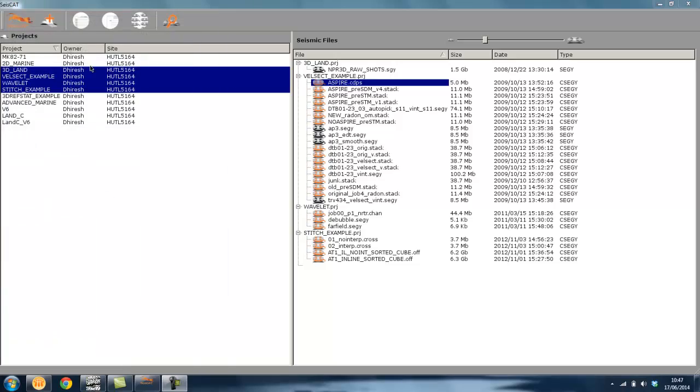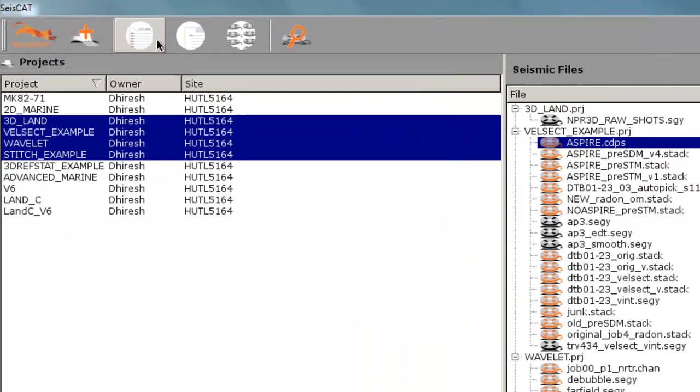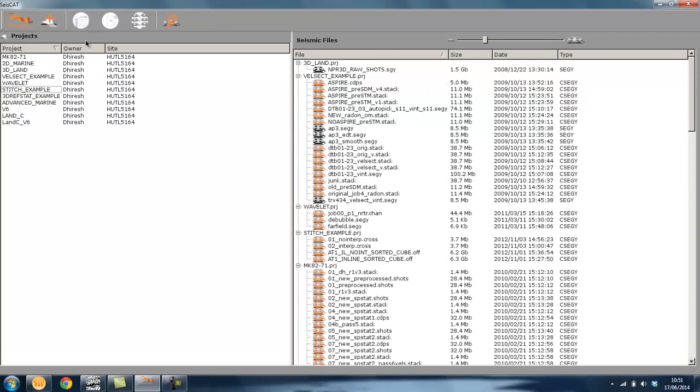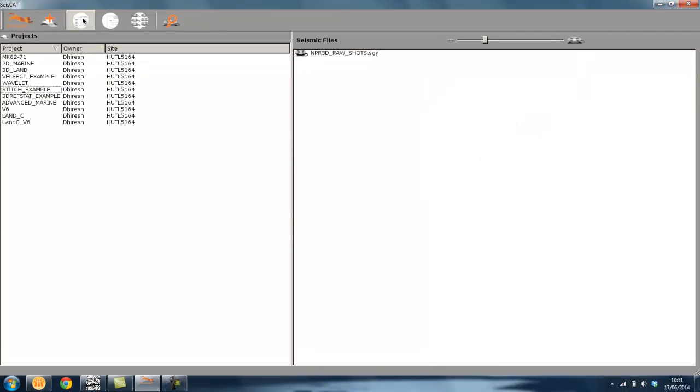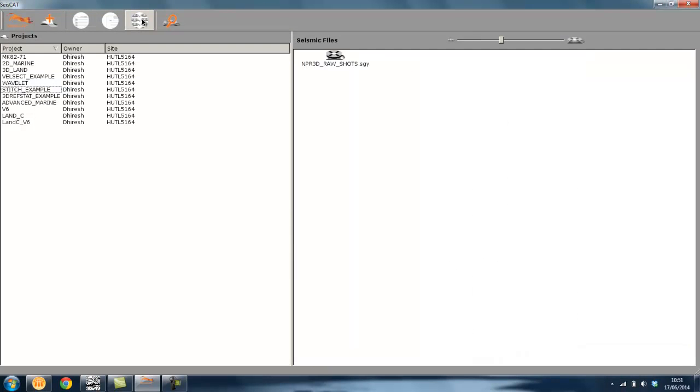Further functionality can be found in the SysCat toolbar at the top. Files can be displayed as a list, a detailed list, or as icons.